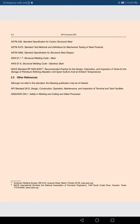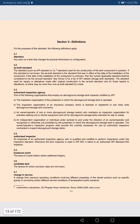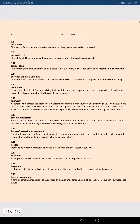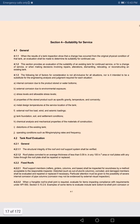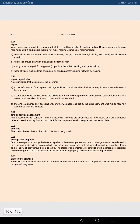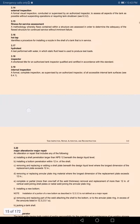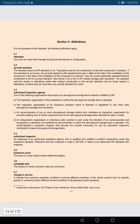ANSI/AWS Z49.1 covers safety in welding and cutting and allied processes — this may be asked in the exam, though not with 100% certainty. Next, we will cover Section 3: Definitions. It is a big chapter. We must understand the definitions clearly, because when we read the standard, we need to know the meaning of each word and term.